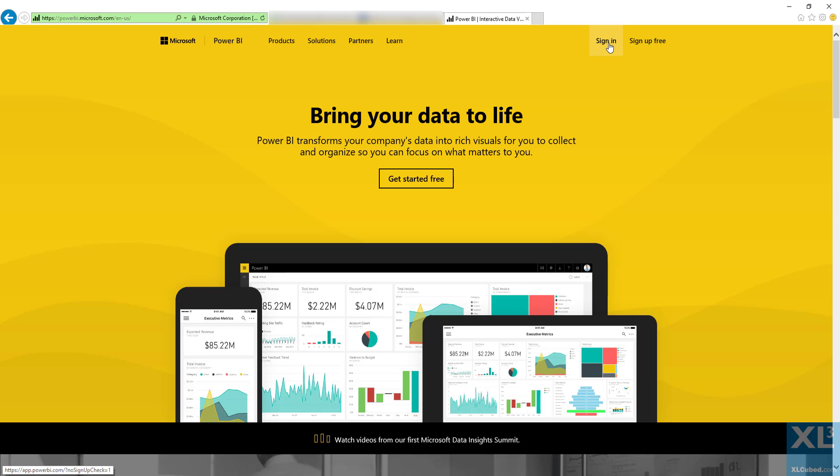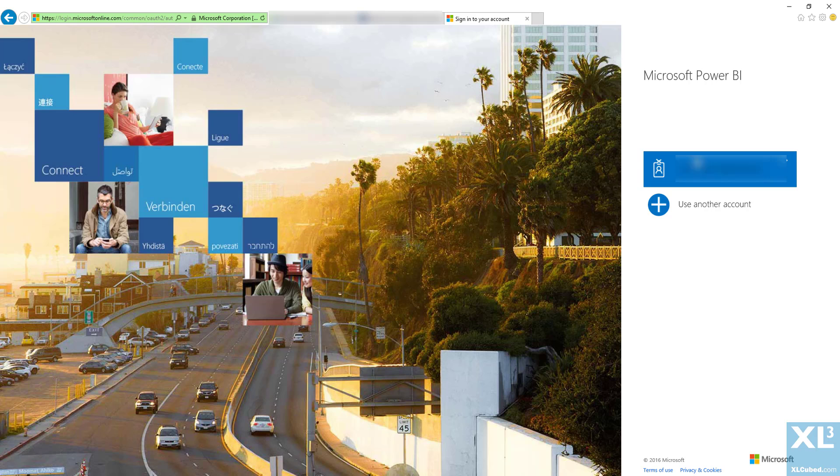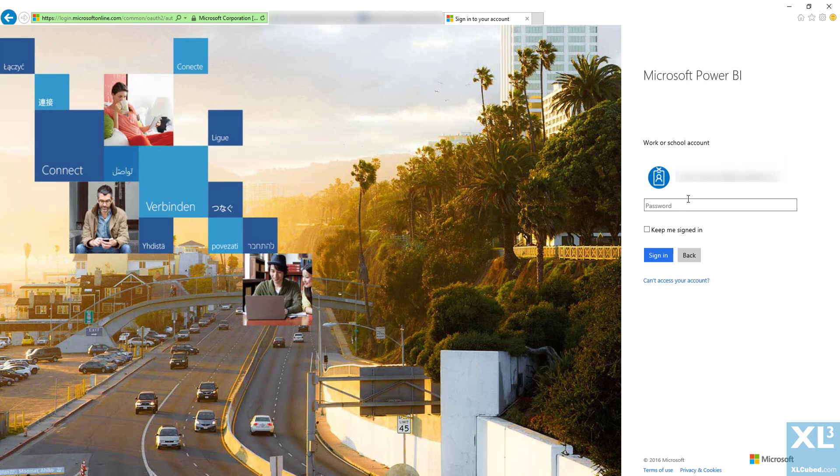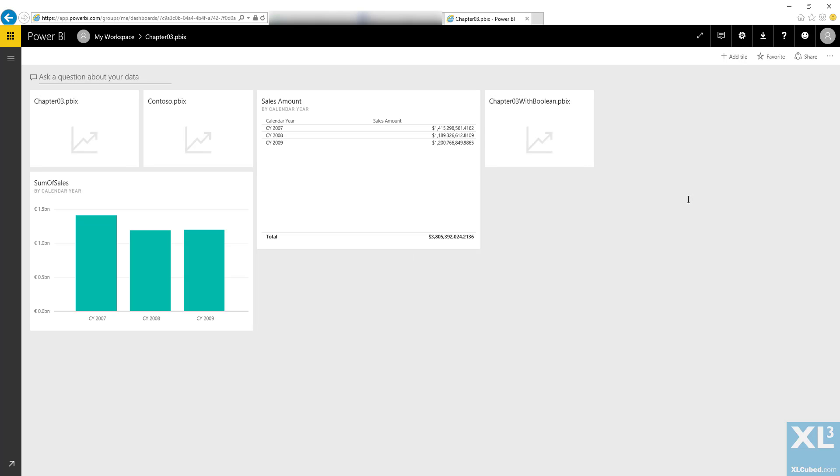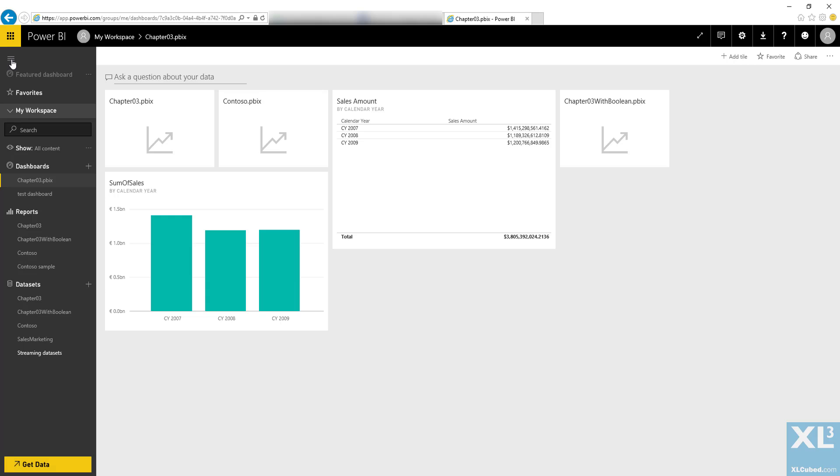To connect, you will need to download the connection file for your model from the Power BI site. So firstly, sign in. Once we are logged in, expand the model of the chosen data set and choose Analyze in Excel and then let that file download.